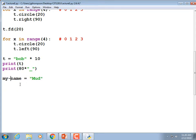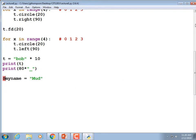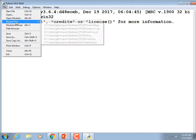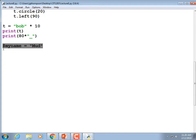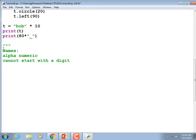Minus signs Python wants to treat as subtraction. Dollar sign — let's find out if Python supports that. Nope, it doesn't know what a dollar sign is. So the four rules for names: alphanumeric, cannot start with a digit, can have underscores, no spaces.